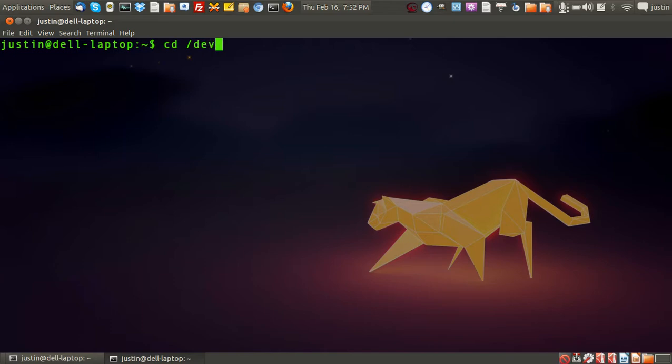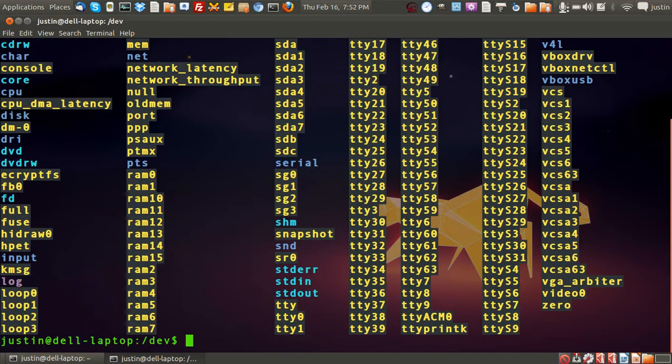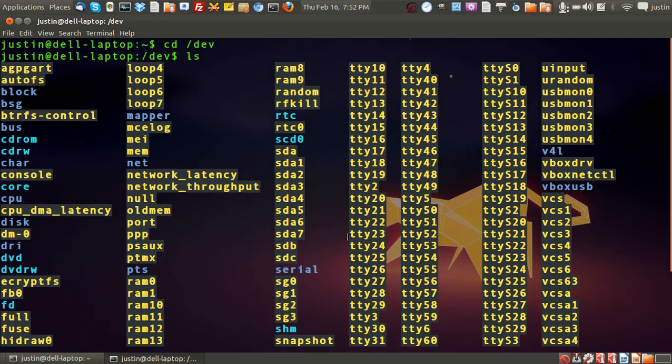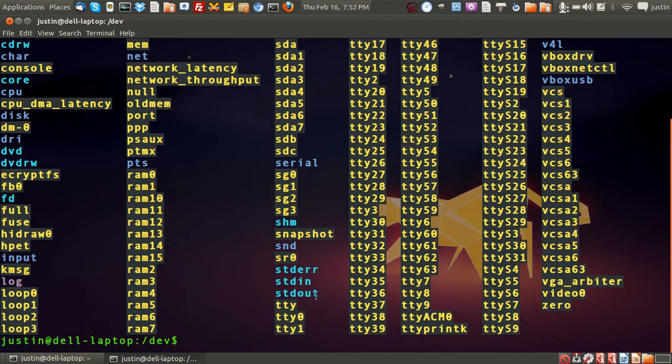First I'll navigate to it, cd forward slash dev, and then I'll press ls, and you can see all these folders, or directories really here.